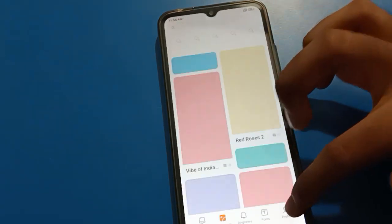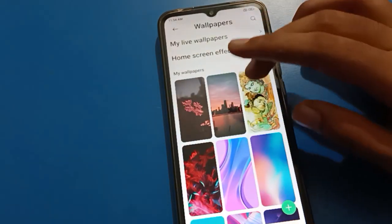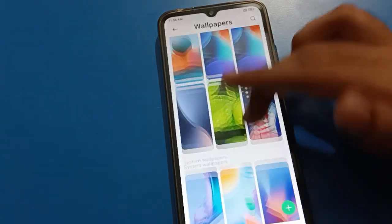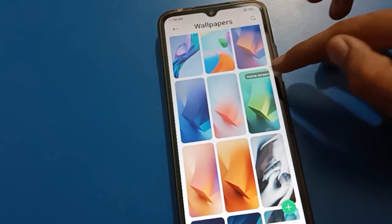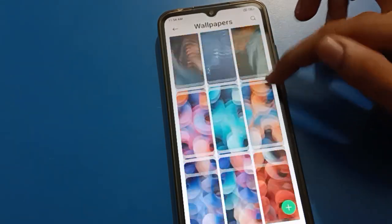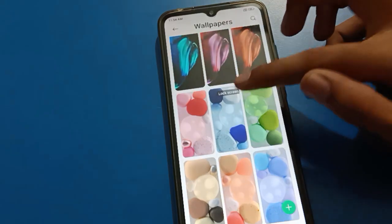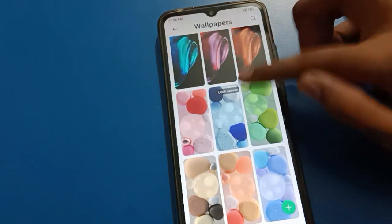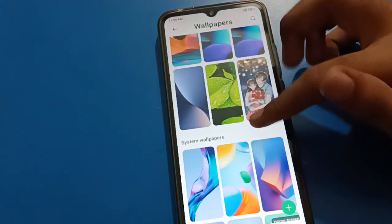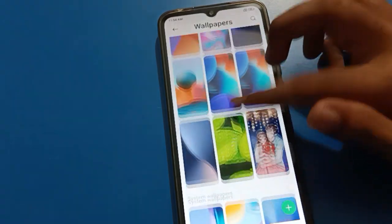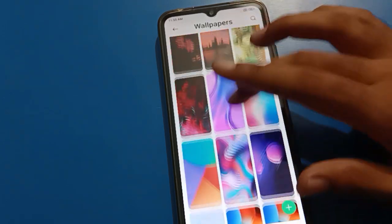If you want to change only the home screen wallpaper, first apply it only for the home screen. You can see the home screen, and the previous wallpaper is still on your lock screen. If you want to use a custom wallpaper, you can select your downloaded wallpaper.